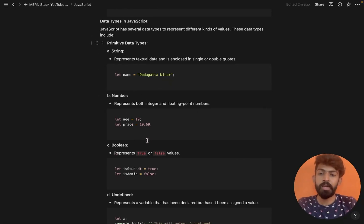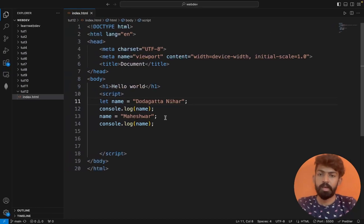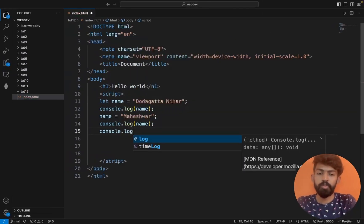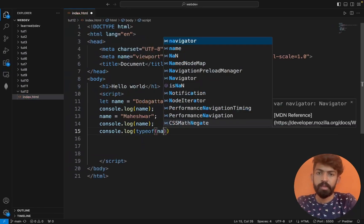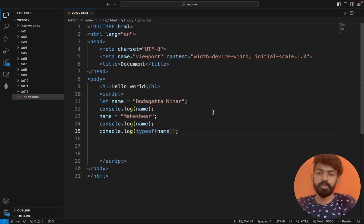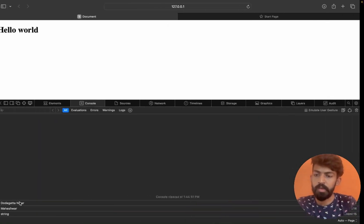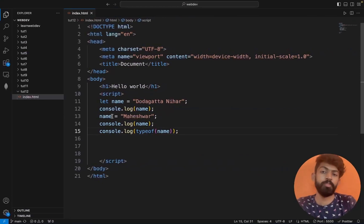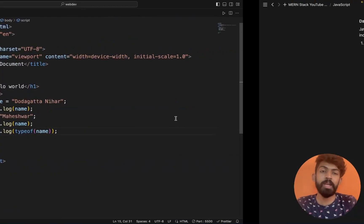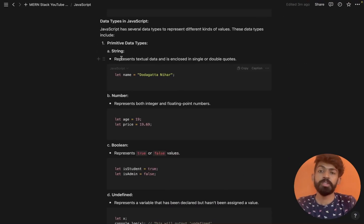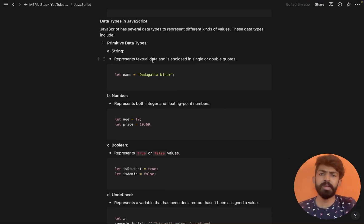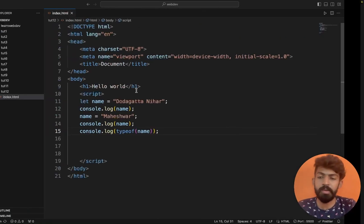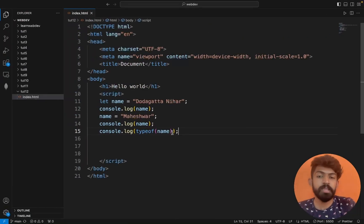To check a data type, I'll use typeof. I'll write console.log(typeof name) and save. It shows 'string'. String represents textual data enclosed in single or double quotes. So the name variable stores a string data type.